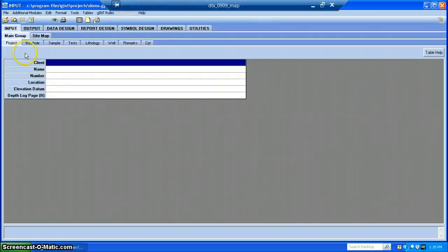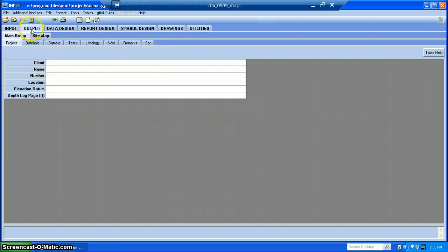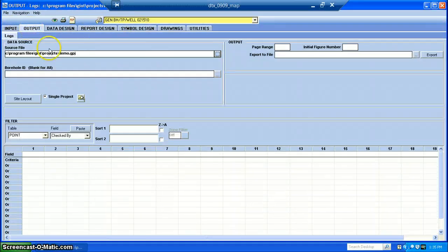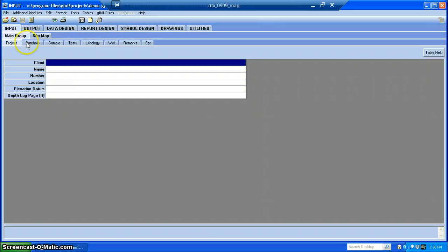So the way Gint is set up, the two tabs I typically use are Input and Output. Right now we have nothing to output, so we're going to focus on the Input tab. Within the Input tab, we have these sub-tabs down here: Project, Borehole, Sample, Test, Lithology, Well, Remarks, and CVT.